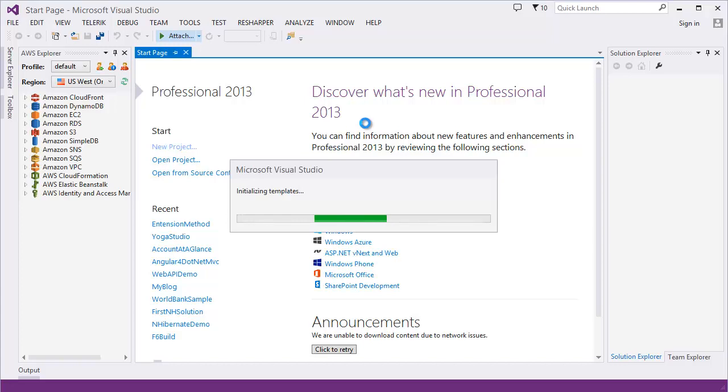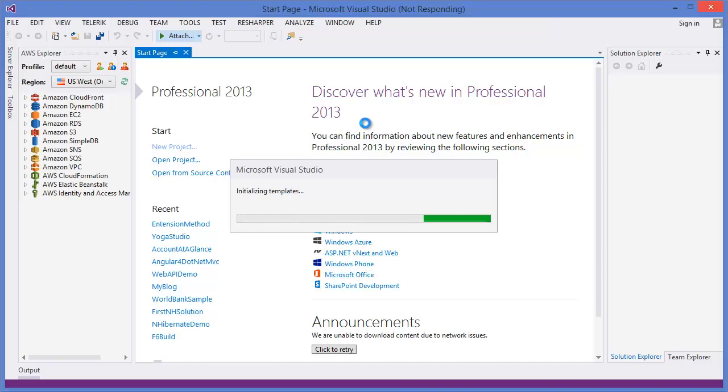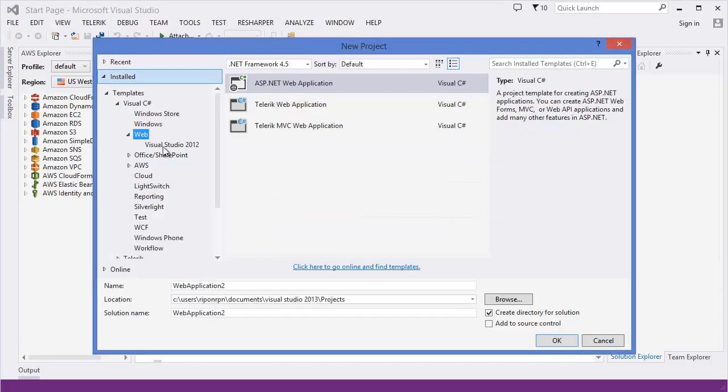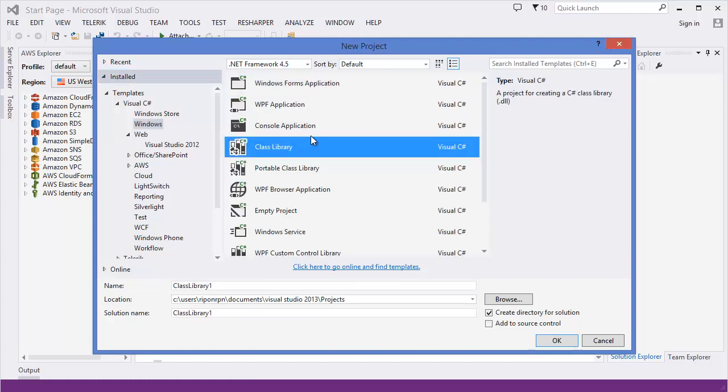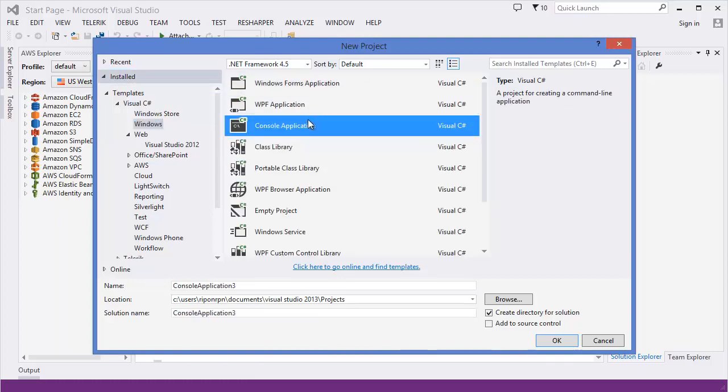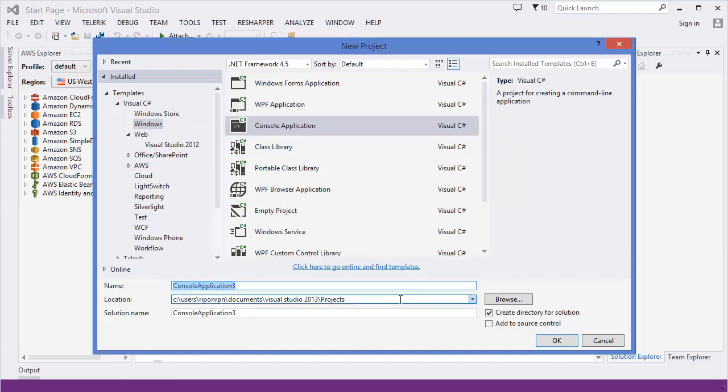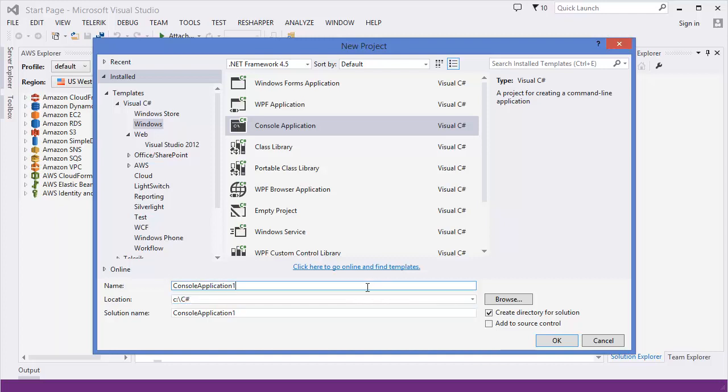You can use whatever you want. Go to Windows, then select console application. In this case, I'm going to use a folder named C# multiple arguments in a method.